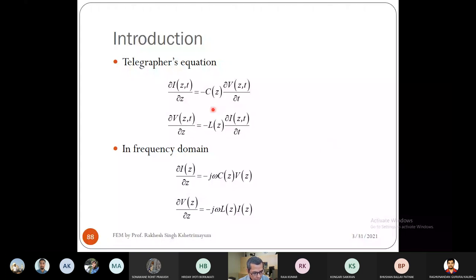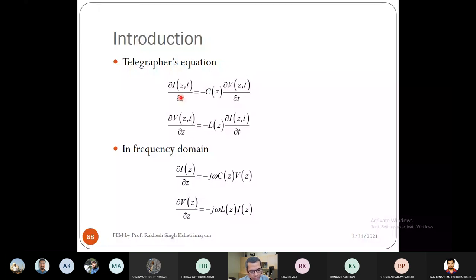The telegraphers equations are: ∂I/∂z = −C · ∂V/∂t and ∂V/∂z = −L · ∂I/∂t. In the frequency domain (assuming time-harmonic fields where ∂/∂t → jω), these become: ∂I/∂z = −jωCV and ∂V/∂z = −jωLI.